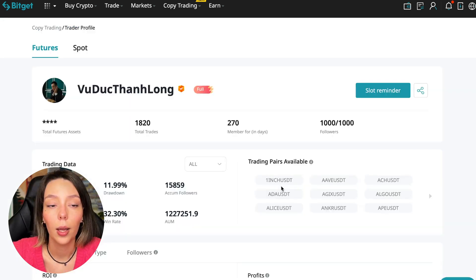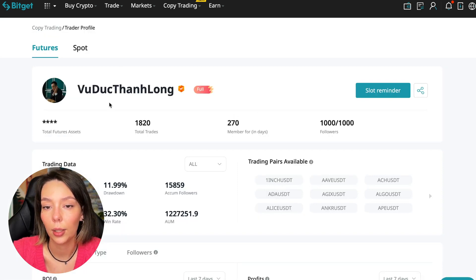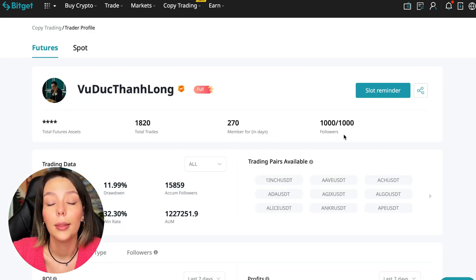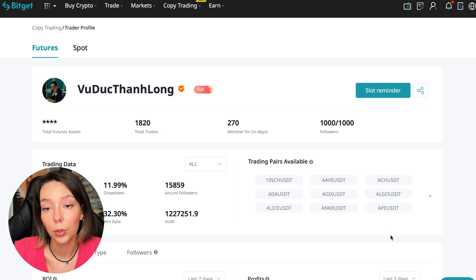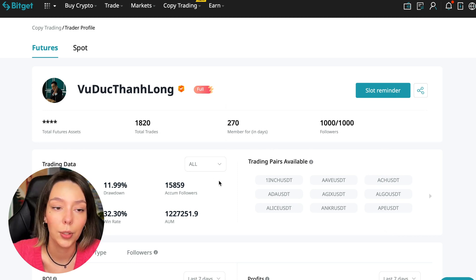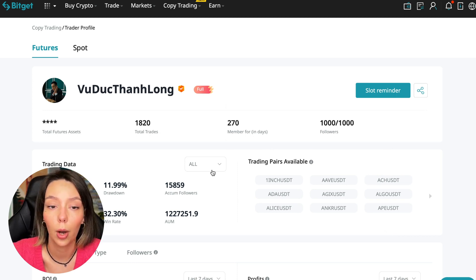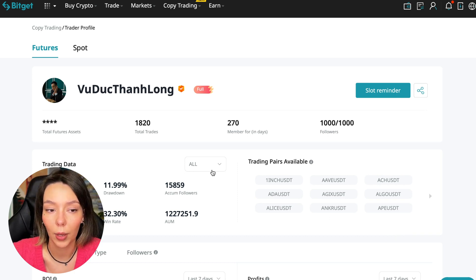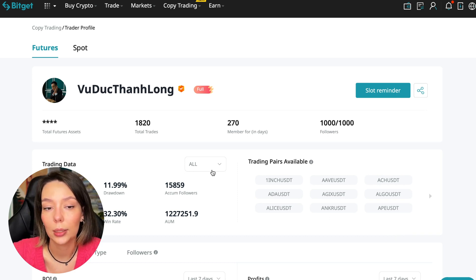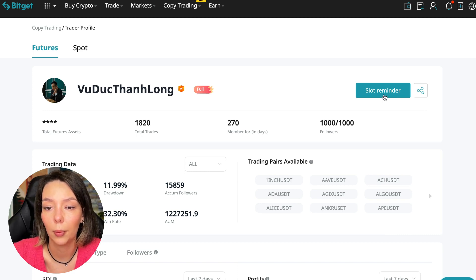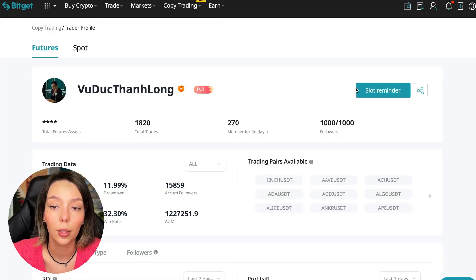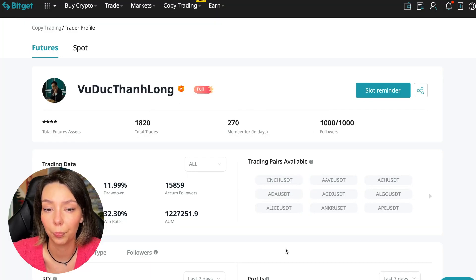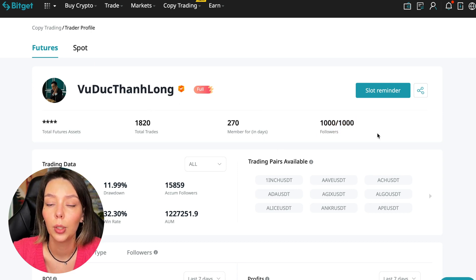You need to choose a trader who has a fairly large capitalization, a large number of subscribers, and also makes good PNL for his subscribers. I have already analyzed traders and can say that this trader Wuduk Chan Lon is quite good. We can press the reminder button to receive a notification when this trader is free.